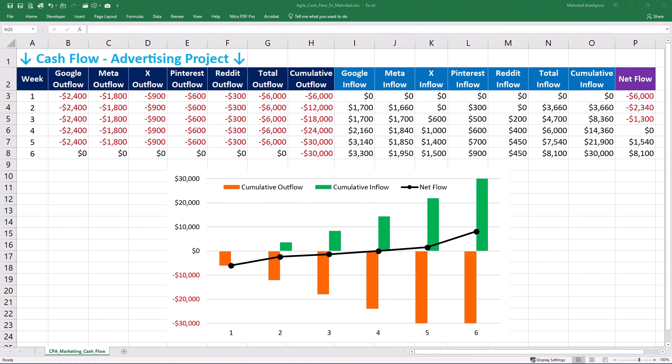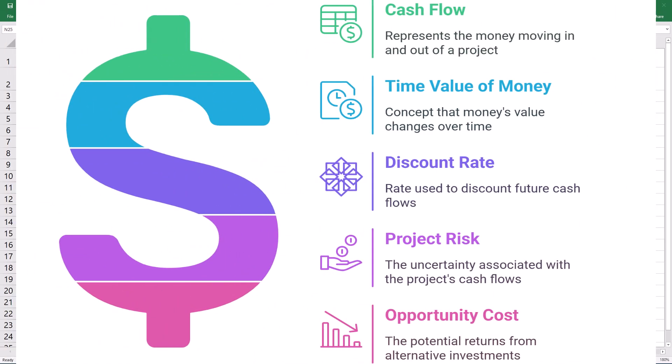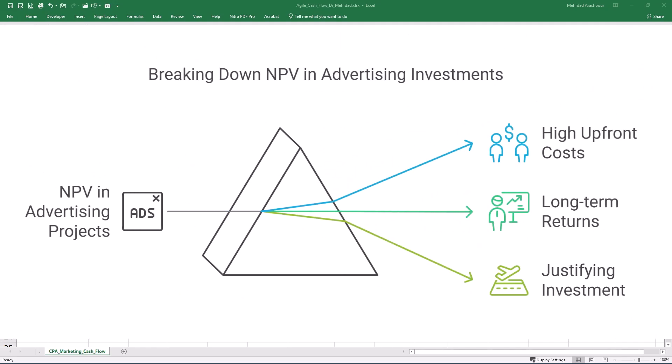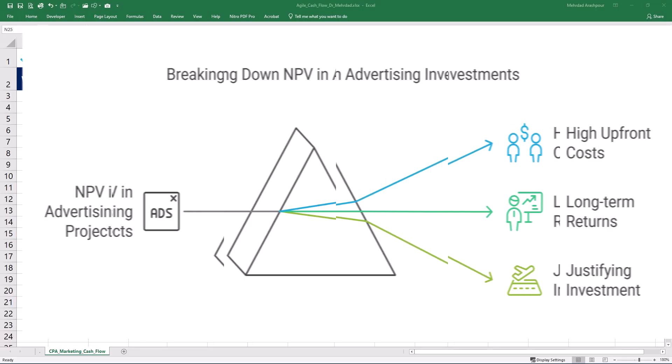Net present value or NPV takes cash flow a step further by considering the time value of money — a dollar today is worth more than a dollar in the future. NPV discounts future cash flows back to their present value using a discount rate that reflects the project's risk and the opportunity cost of capital. A positive NPV shows that the project is expected to add value to the company. For example, when evaluating a new advertising project with high upfront costs and long-term returns, NPV helps you assess whether those future returns justify the initial investment.